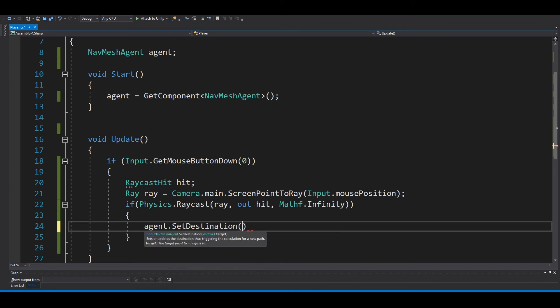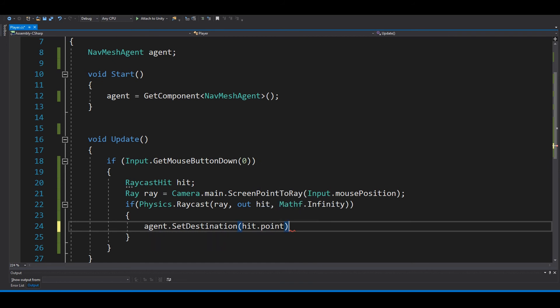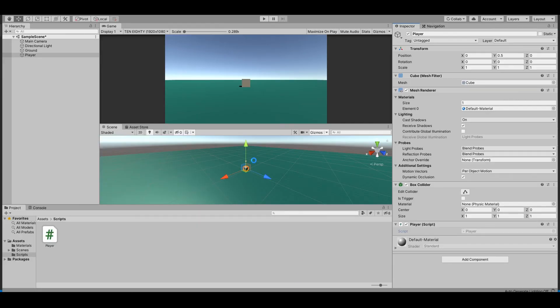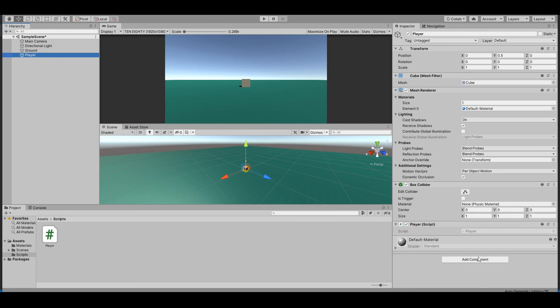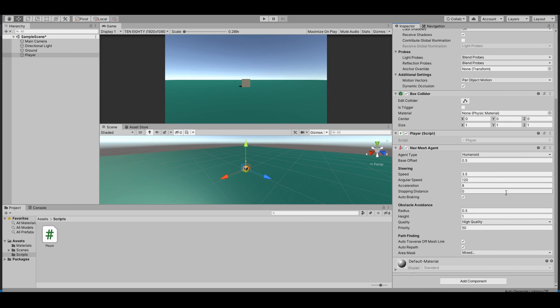Just one thing more: if you save this and go back to Unity, we didn't add a NavMeshAgent to the player, so we need to do that. Add NavMeshAgent. Now this should work fine.